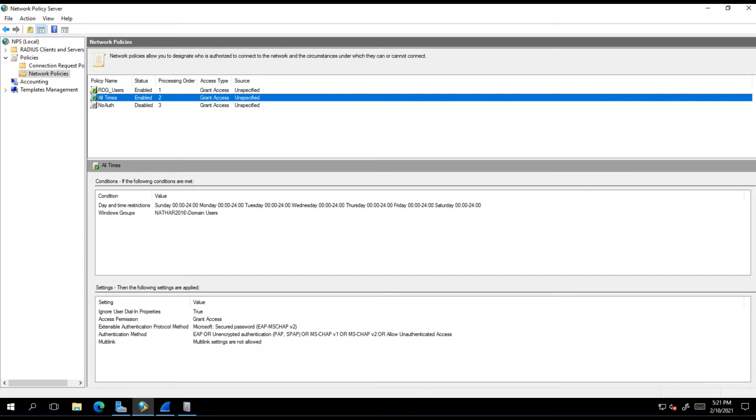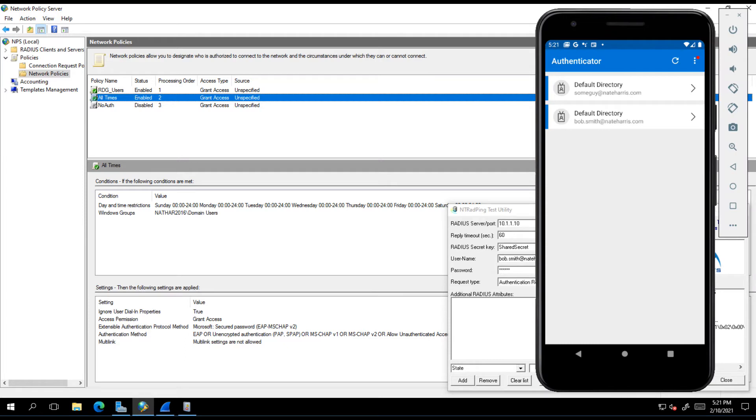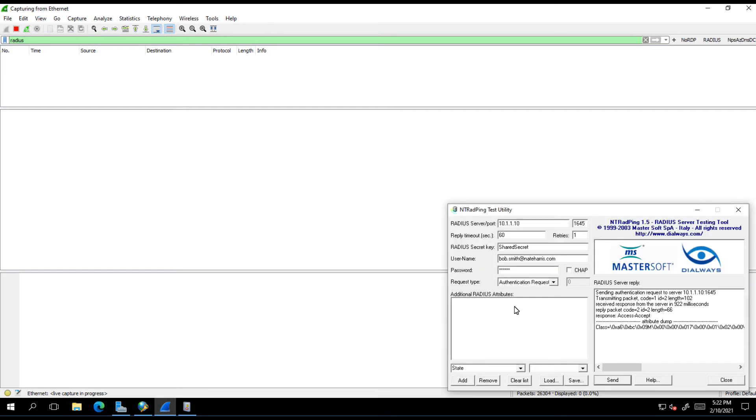Let me show you some of the tools that I'm using. First of all, I'm going to be using NT Radping, which is a very rudimentary radius test tool. It's been around forever. I've obviously got my authentication client here. This is running inside of Android studio, so this is just a little Android VM. On the NPS server itself, I'm running Wireshark so we can look at the radius traffic and see what's actually going on.